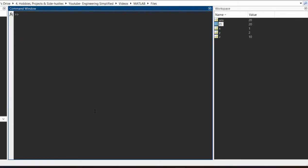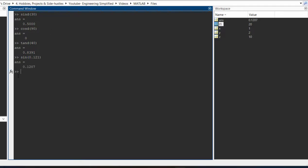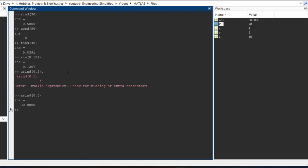Let me clear the window and show you a few more commands. If you want to find trigonometric ratios, for example the sine of 30 degrees, you type `sind(30)`. The `d` suffix signifies the value is in degrees. Press enter and you get the answer. Similarly, `cosd(90)` and `tand(40)`. If you are working in radians, you simply type `sin` and input the radian value, for example 0.121, and press enter to get the answer. If you want the inverse of these functions, you type the same but with an `a` at the front — for example `asind(0.5)`, which is arc sine of 0.5 in degrees. Press enter and you get 30 degrees.